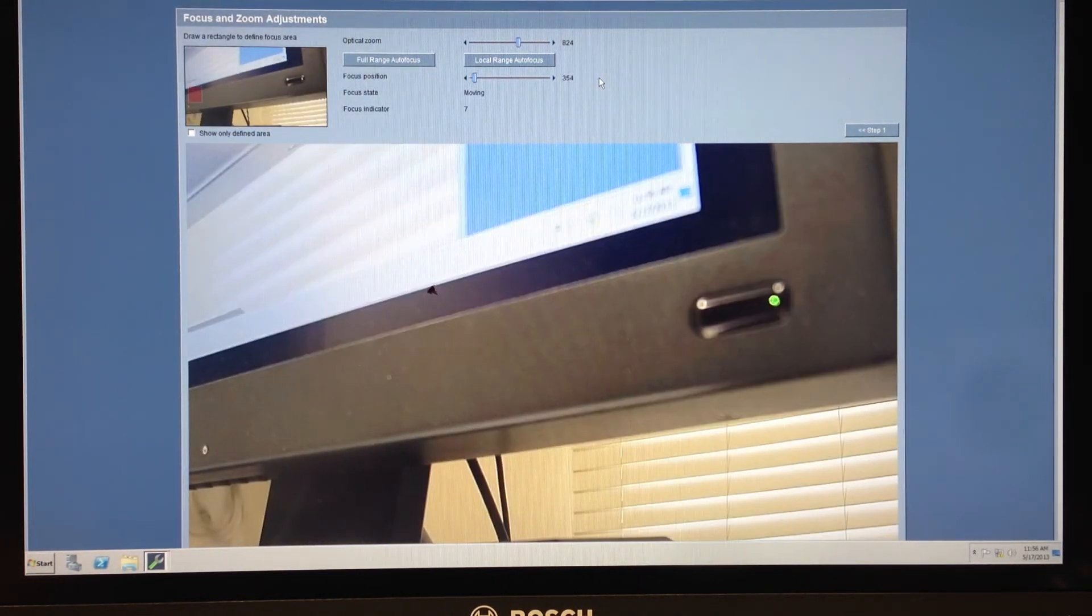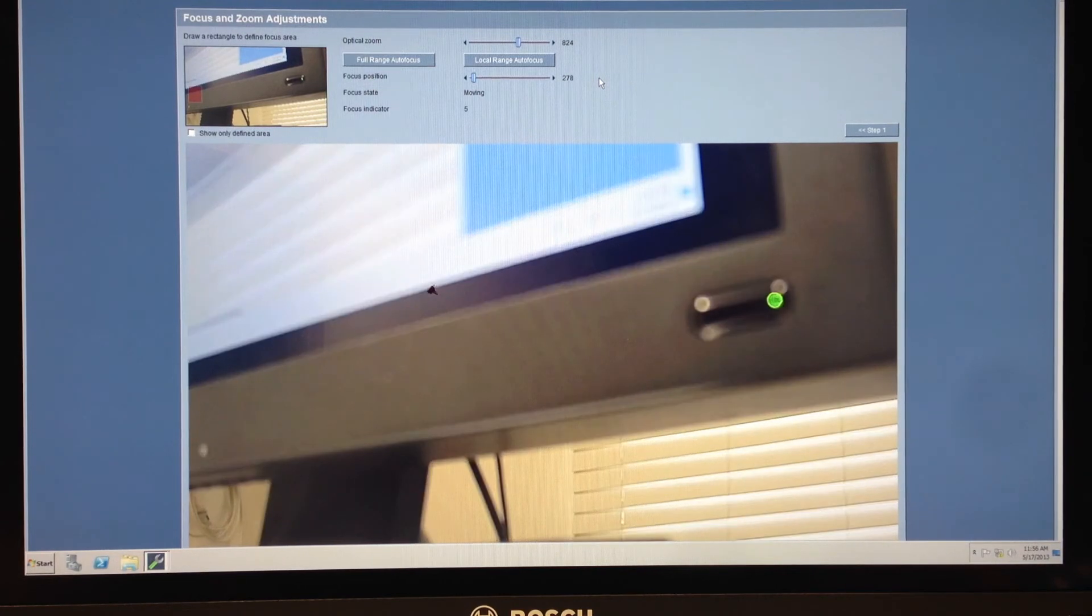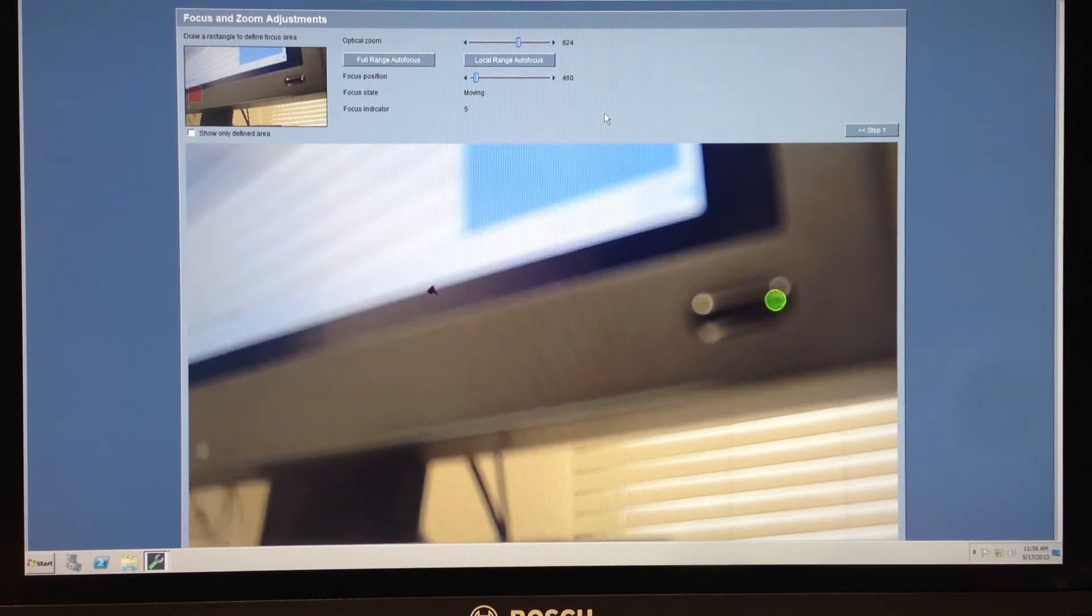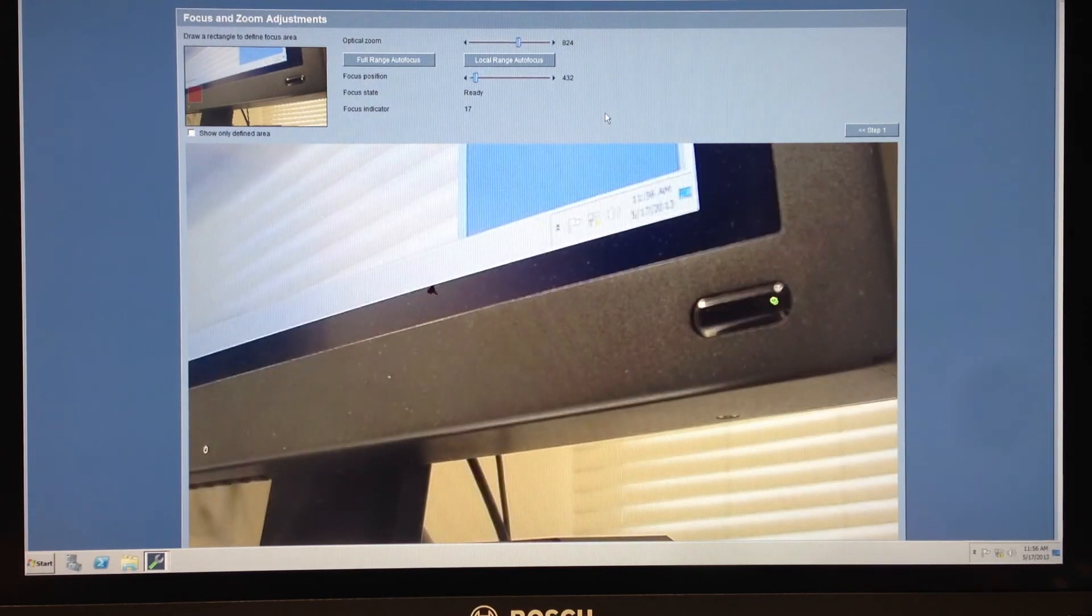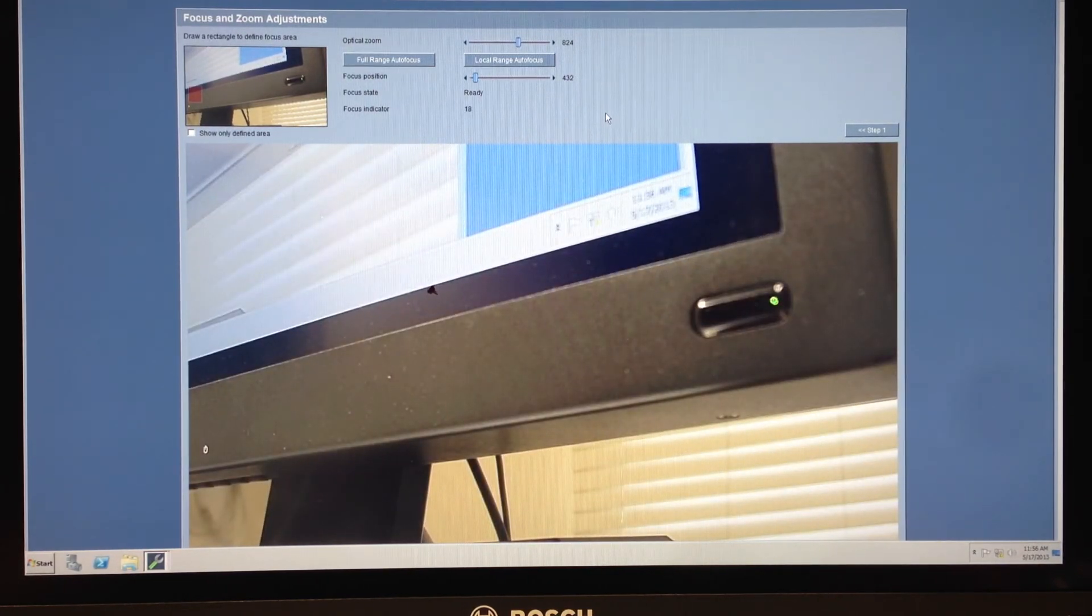This is an optical change, not a digital change. And the focus is going to occur automatically.